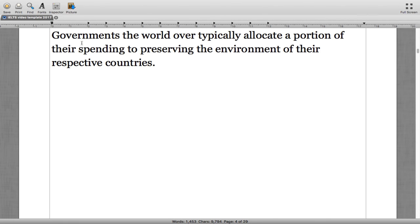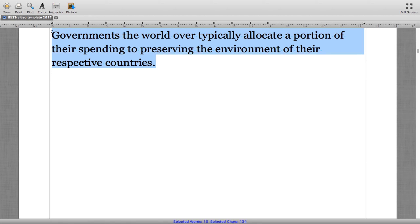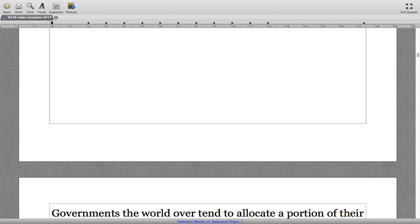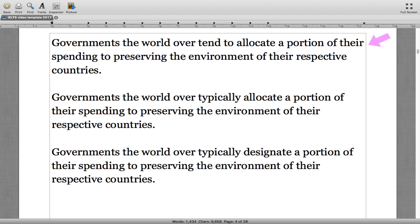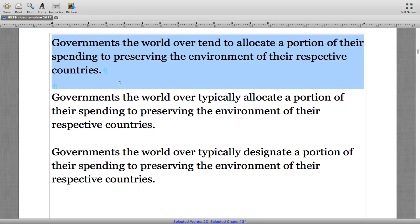The first sentence in our essay reads: 'Governments the world over typically allocate a portion of their spending to preserving the environment of their respective countries.' The answer was the second sentence — using 'typically allocate' rather than 'tend to allocate' or 'designate.' All sample sentences are grammatically correct; this is just an exercise to push you to repeat certain phrases so you can reproduce them in your own writing.